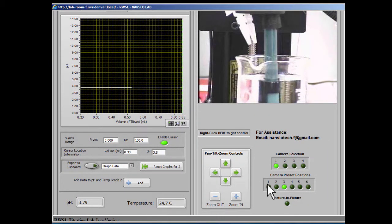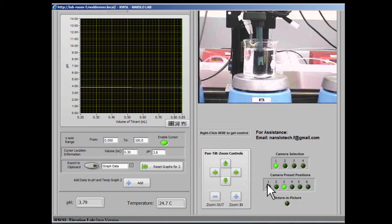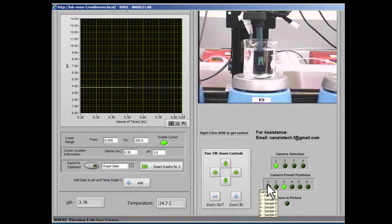And those are the basic controls for the Nanslo remote titration apparatus. Thank you.